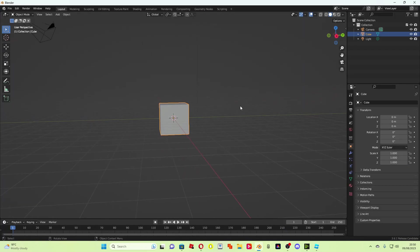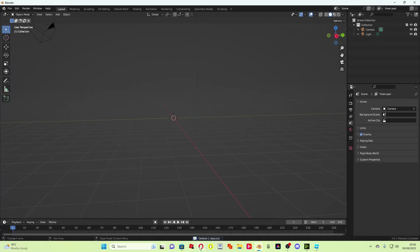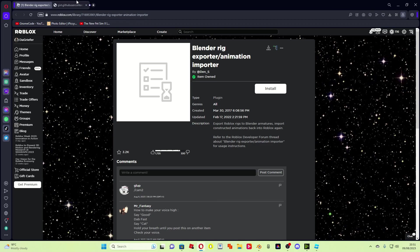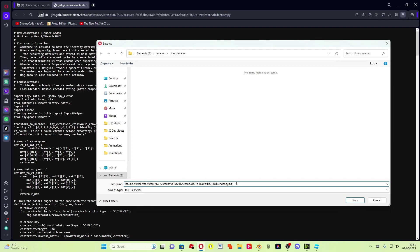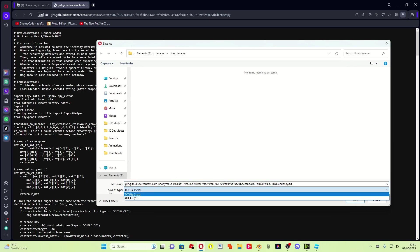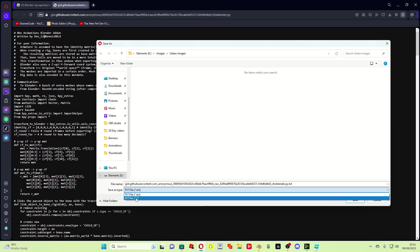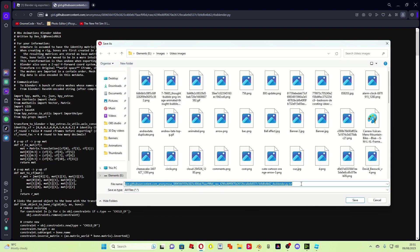So once you're in Blender, obviously delete the cube as always. But there's another plugin that you have to download, so you have to press save as, and then you can save it as whatever name you want, but this part is very important. So instead of saving it, normally we'll say save as type txt file, you need to change that to all files, and then where it says dot txt at the end, delete that and press py.